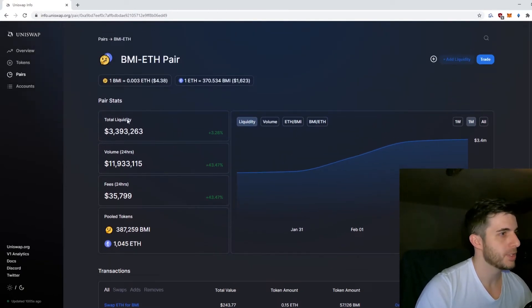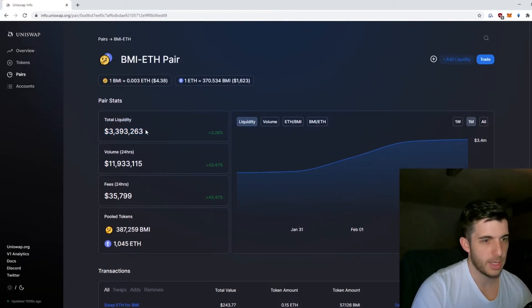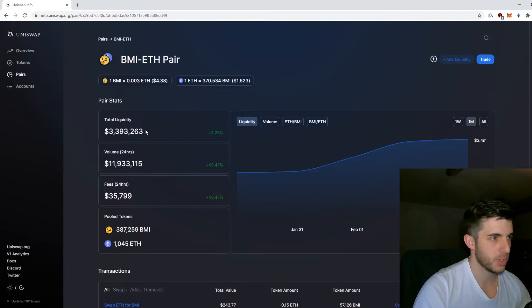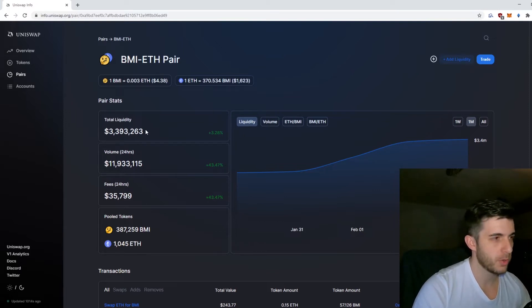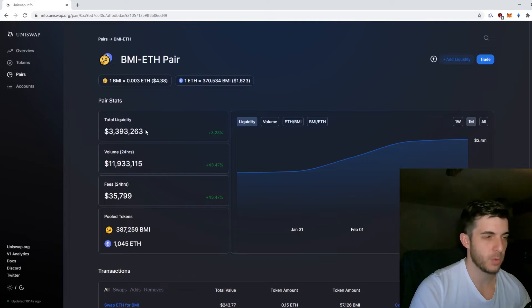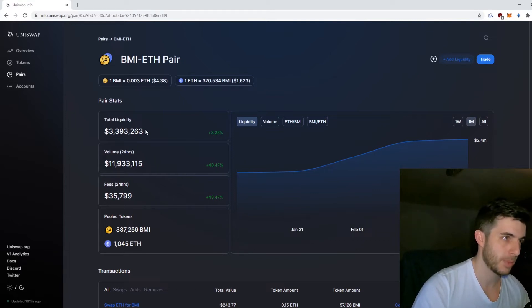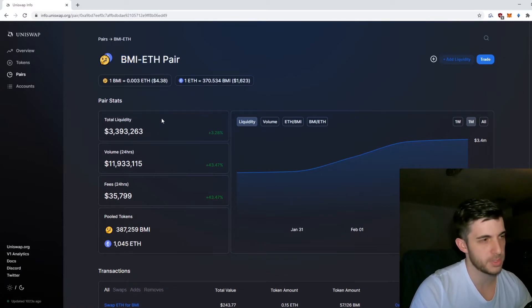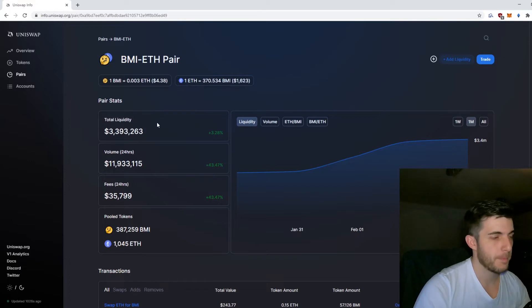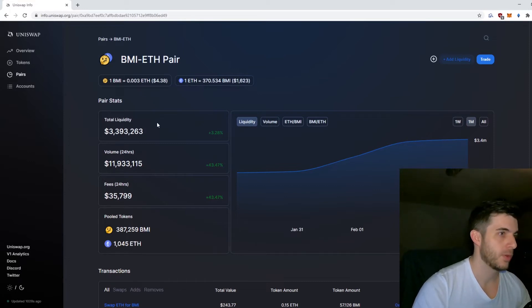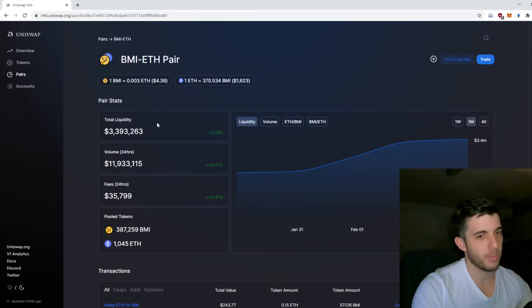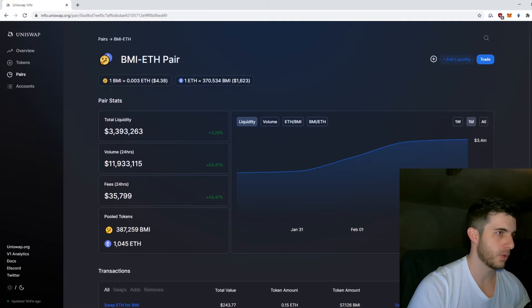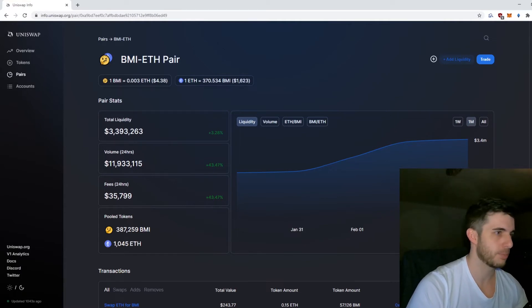If you look at the home page, this is the total liquidity provided for Bridge Mutual. When you trade the token, there's people providing liquidity, which means they provide 50% BMI token and the other 50% is Ethereum. When you buy Bridge Mutual, they get more Ethereum and less BMI token because they're selling it.